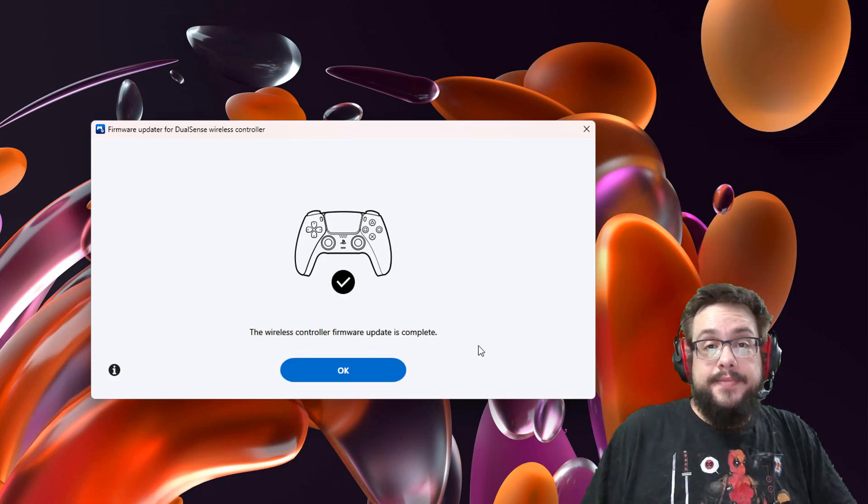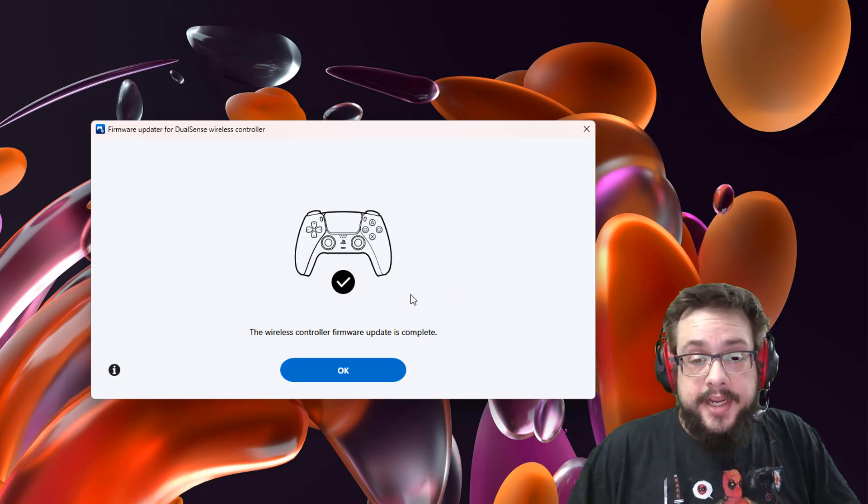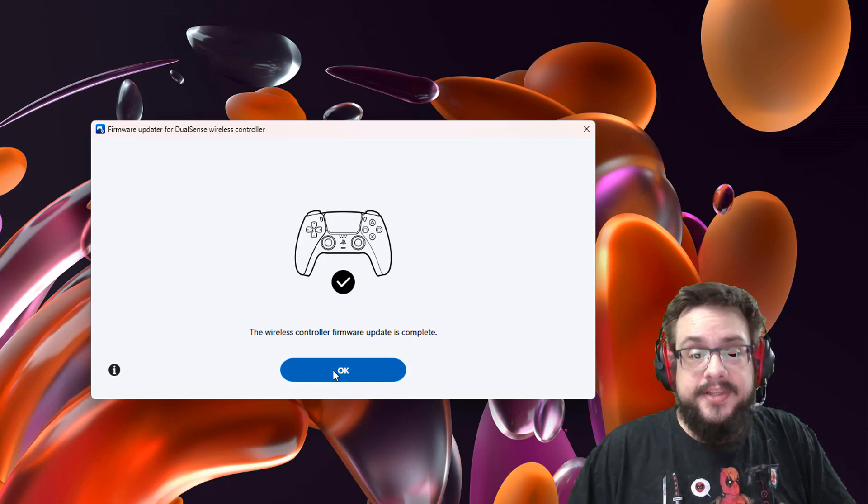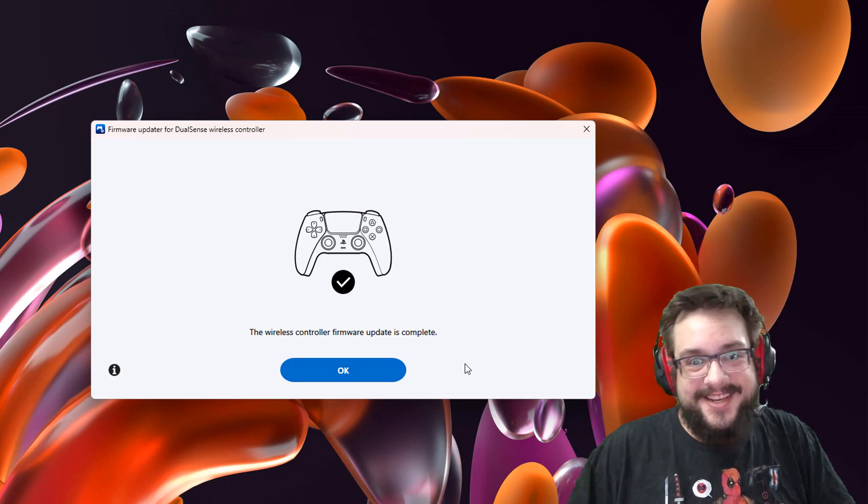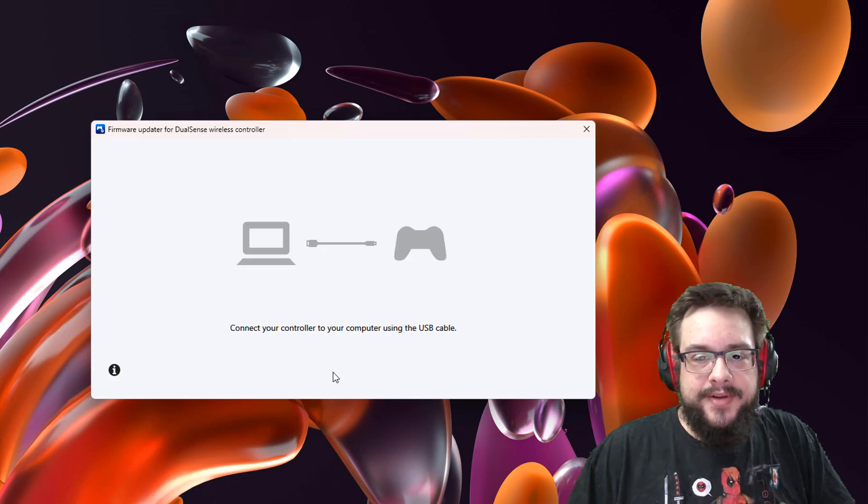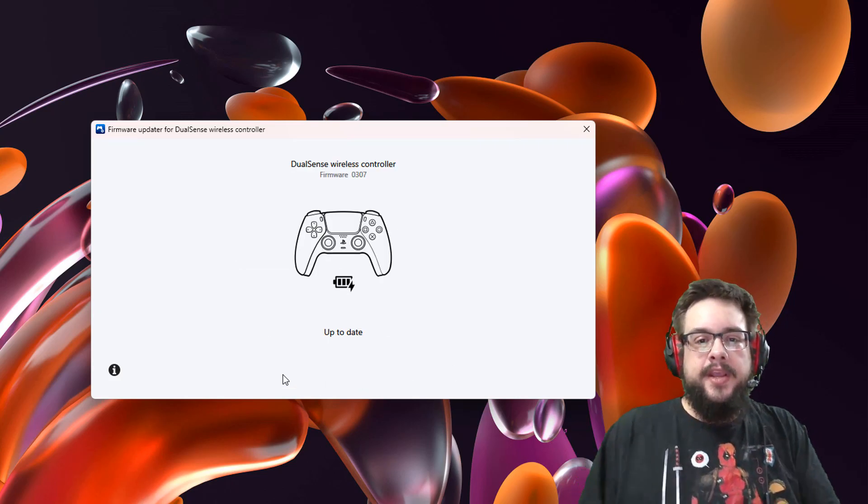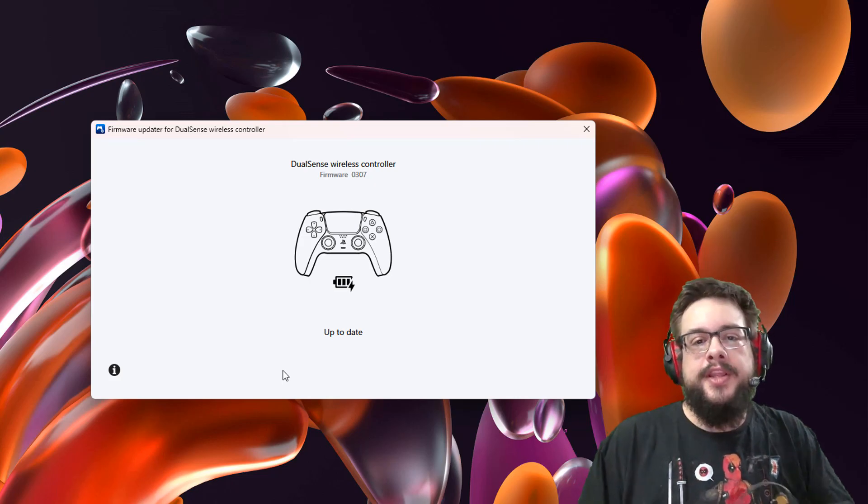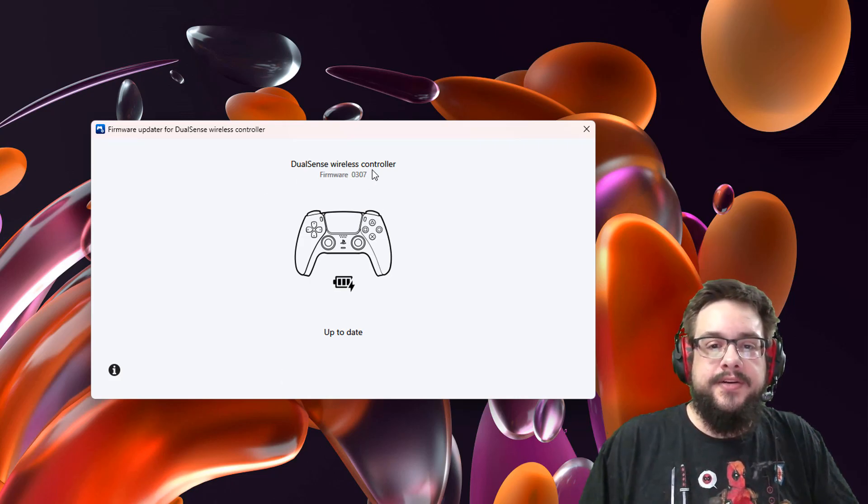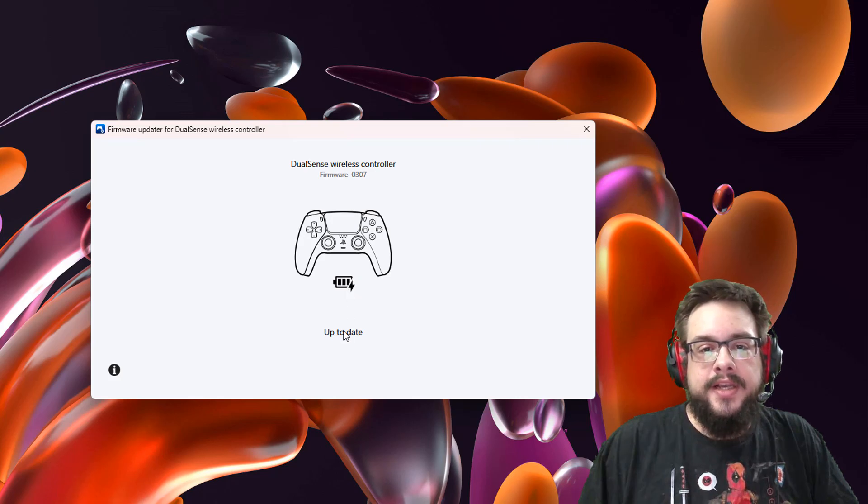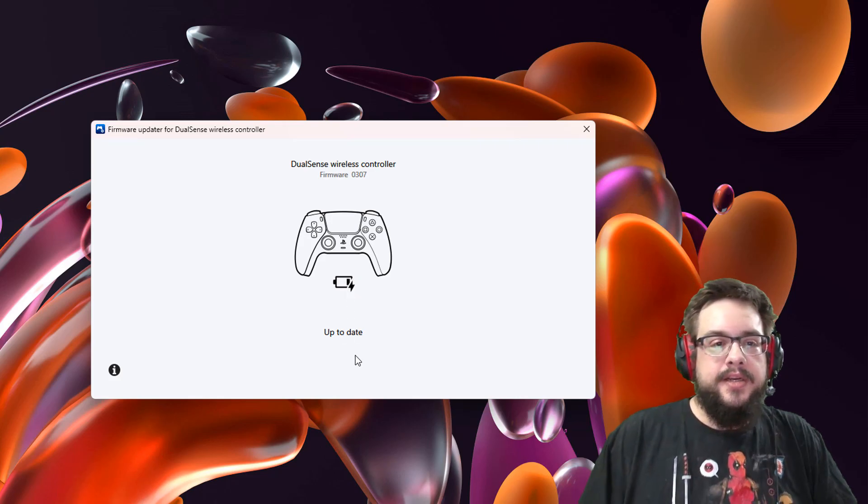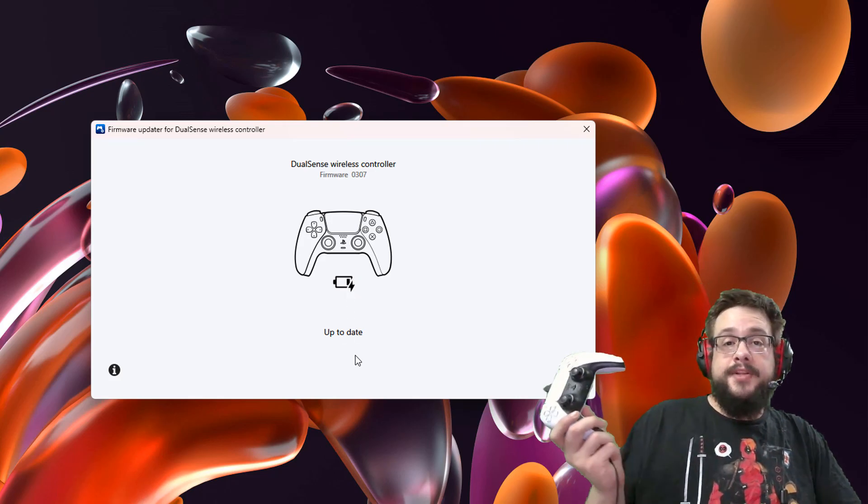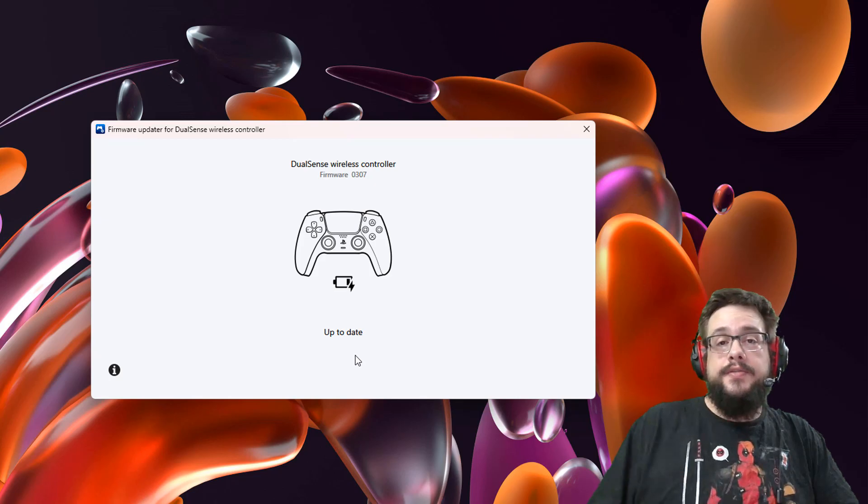Alright great, so the update looks like it finished and it was completed successfully. I can't talk now. Let's go ahead and press OK. I think I might need a firmware update. And now it will tell you that you're on the latest firmware. In my case, it's 0307 and it is up to date. So yeah, if you have any questions about this, leave it in the comment section below, and as always, thank you so much for watching.